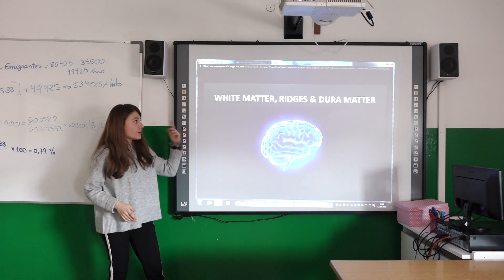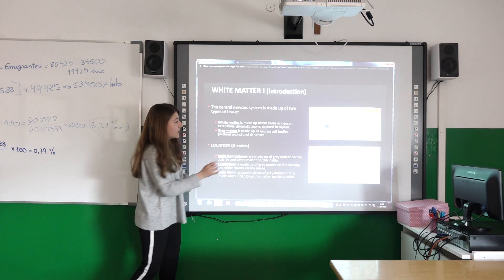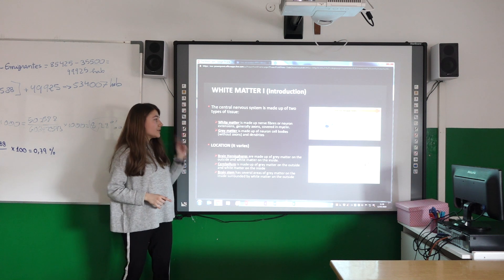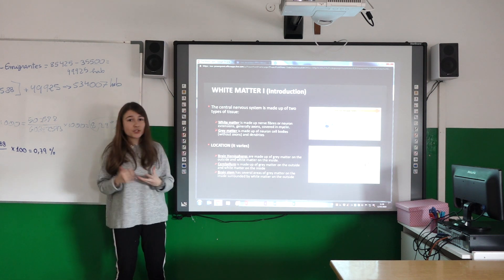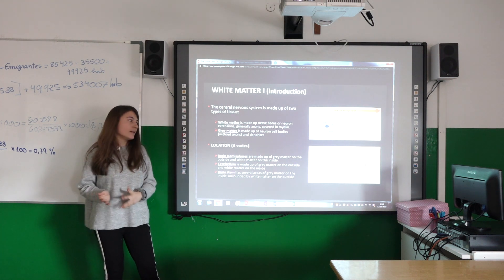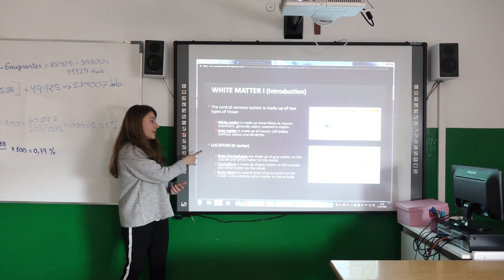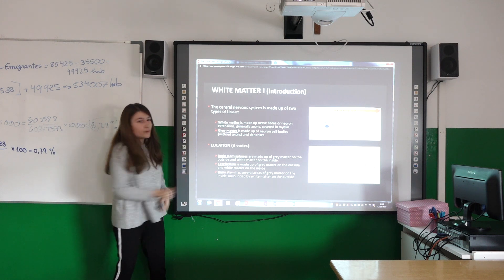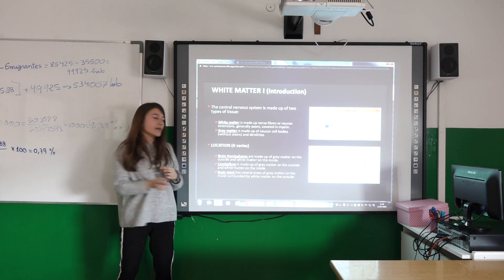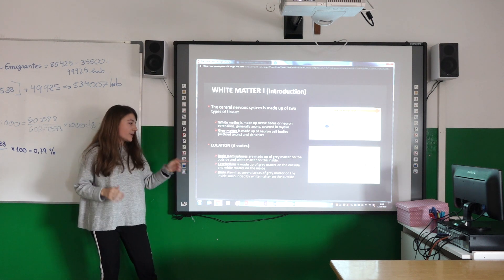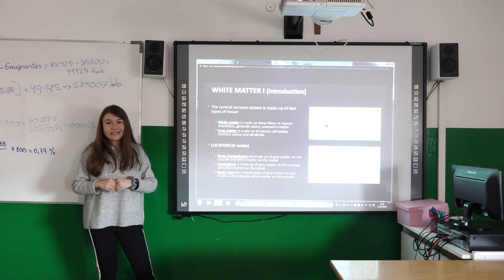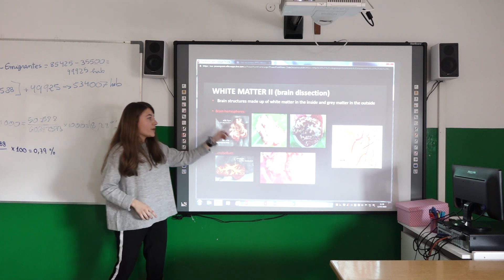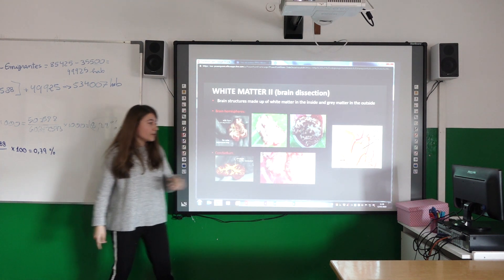Now I am going to talk about the white matter, the gyri, and the dura mater. In our central nervous system we can find two types of tissue: the white matter and the gray matter. The white matter is made up of axons covered by myelin. The gray matter is made up of neurons and cell bodies. In the brain hemispheres, gray matter is on the outside and white matter is on the inside. The cerebellum also has gray matter on the outside and white matter on the inside. However, in the brain stem the gray matter is on the inside and the white matter is on the outside.